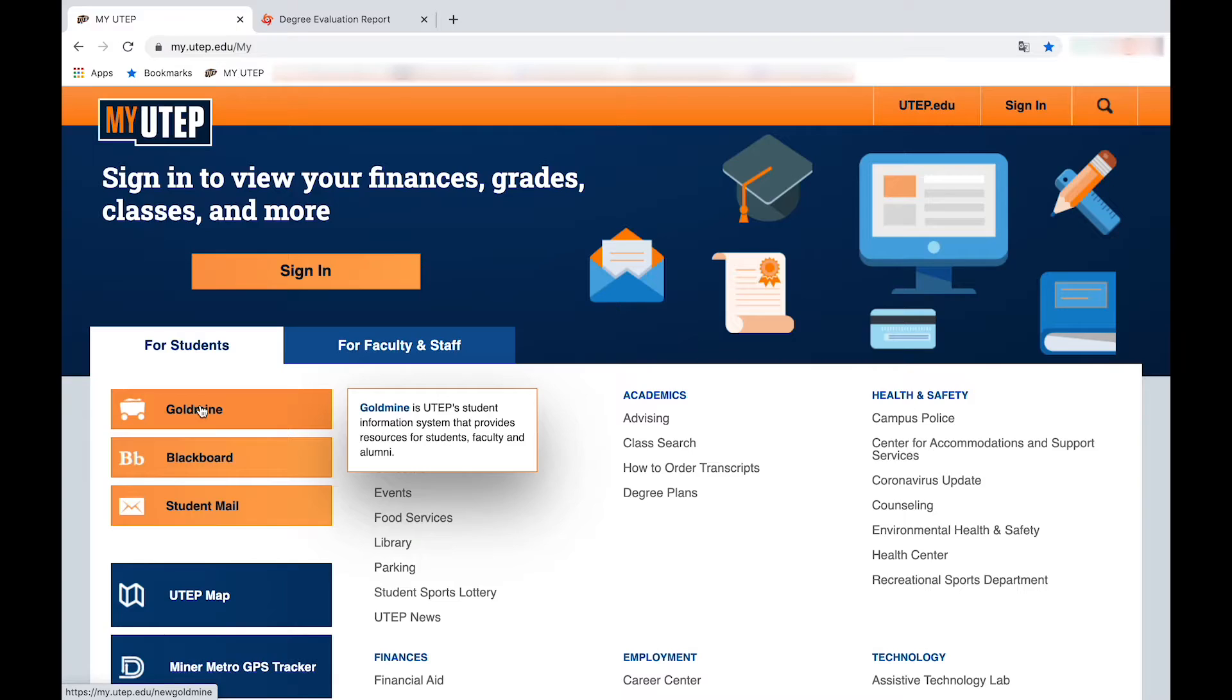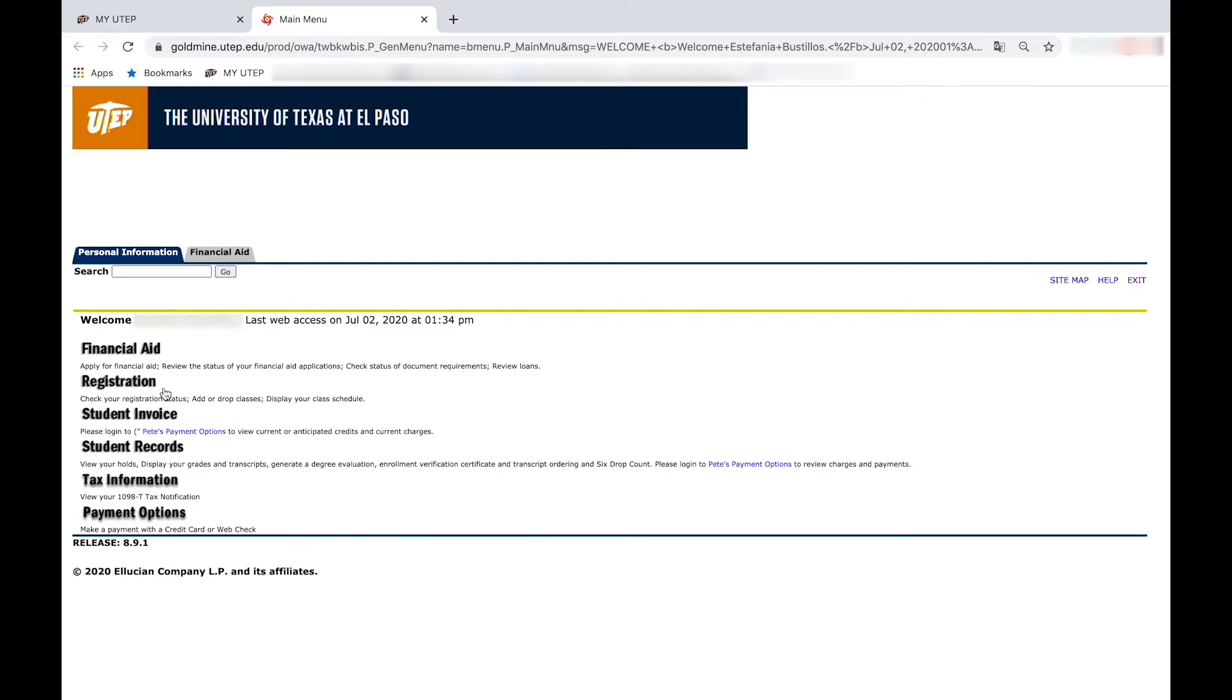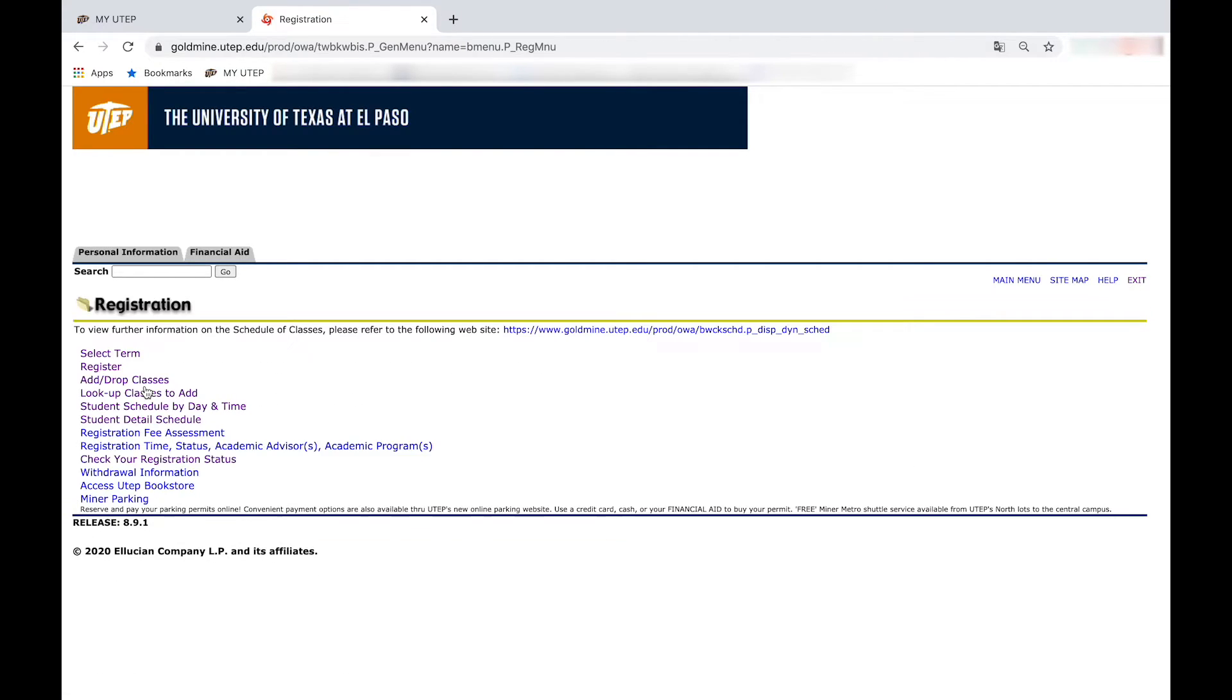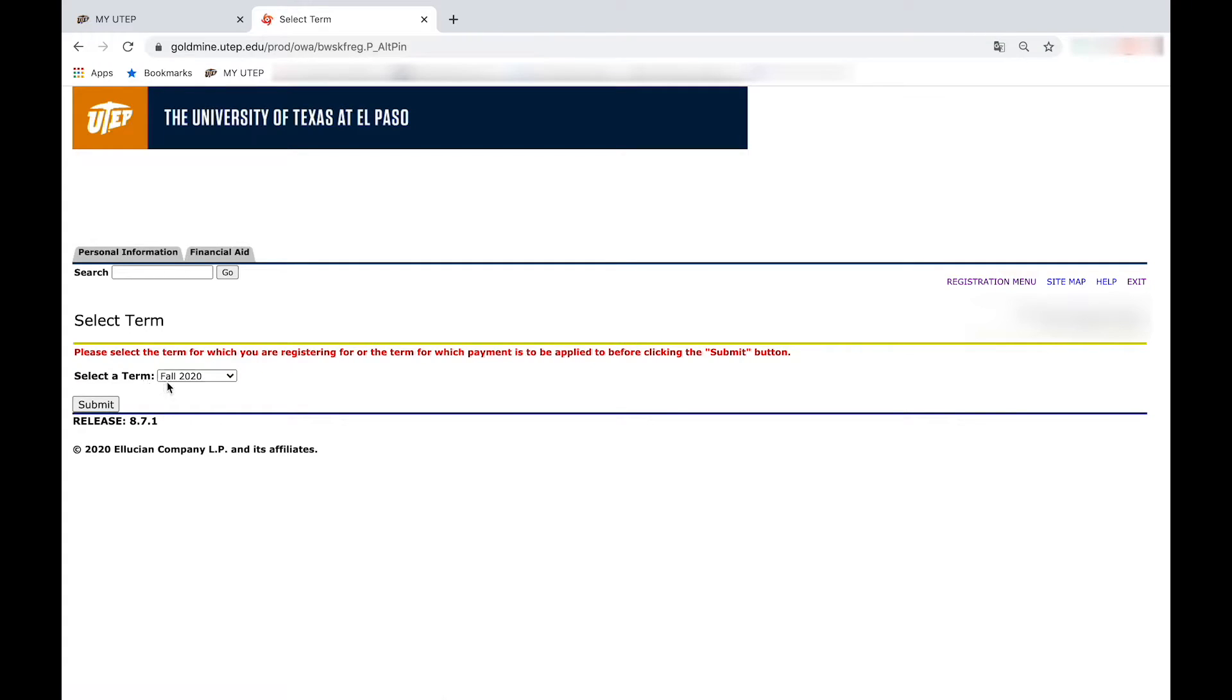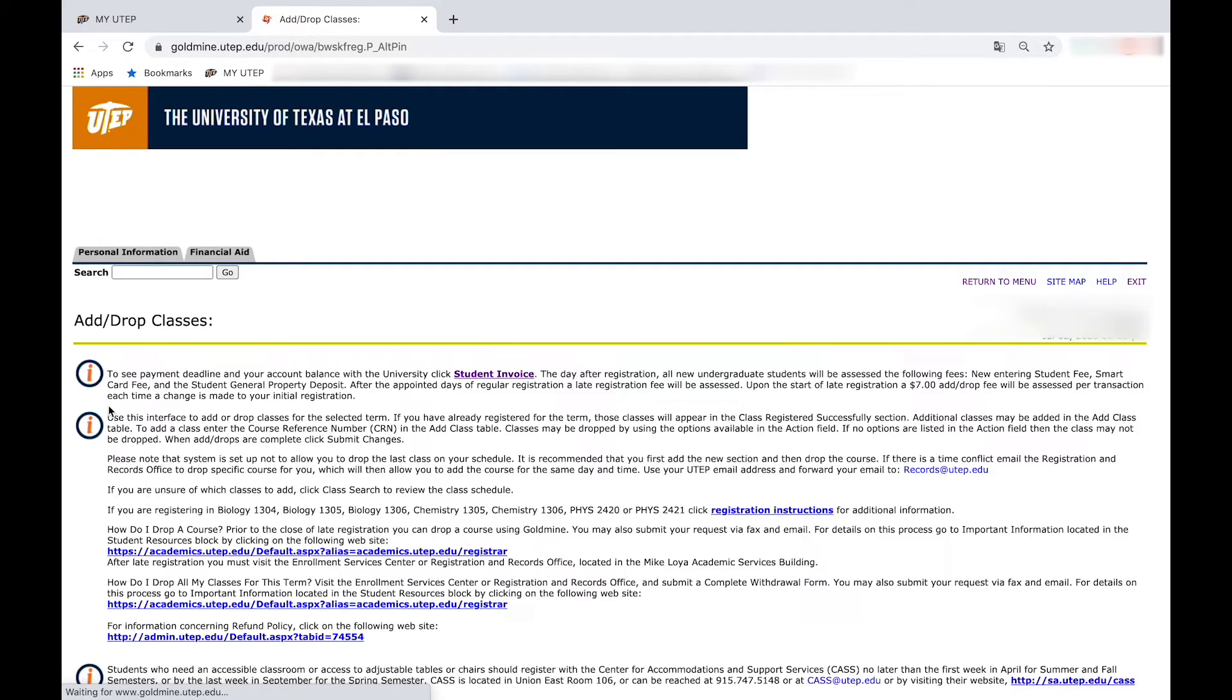Once you know which classes you can register for, go to Goldmine again but now click on registration. Press add drop classes, select the term, and submit.